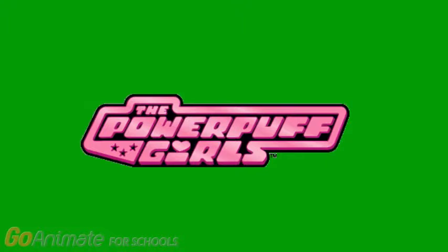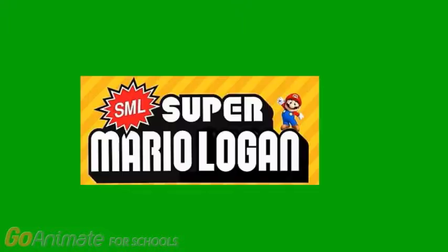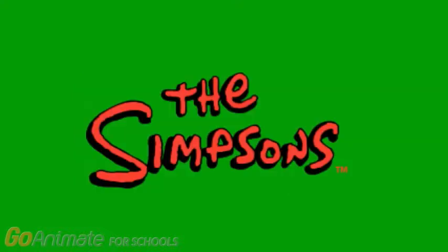Next salute. The Powerpuff Girls. After the Powerpuff Girls salute. Super Mario Logan. And after the Super Mario Logan salute. The Simpsons.